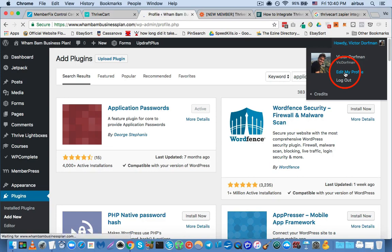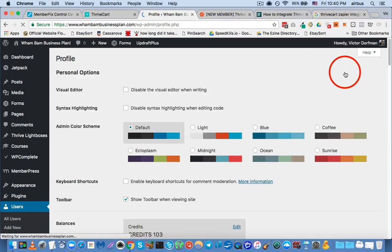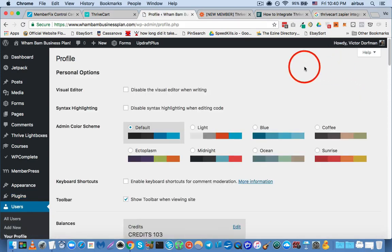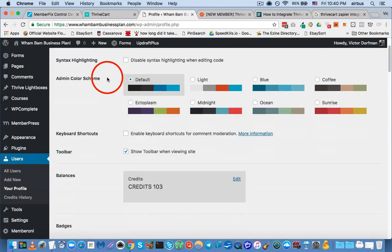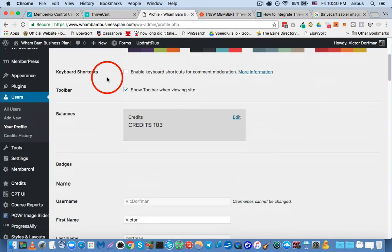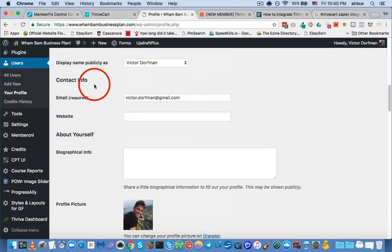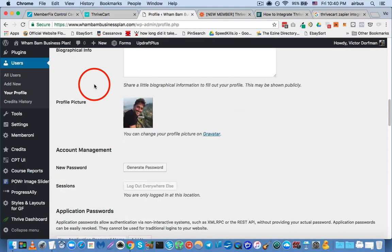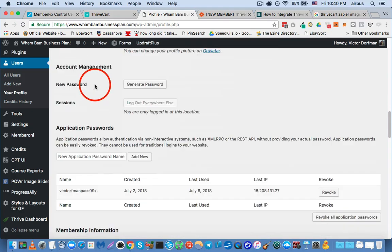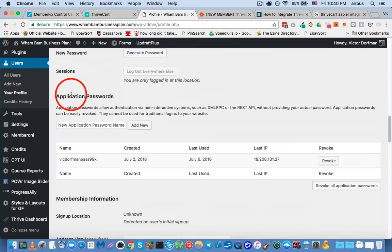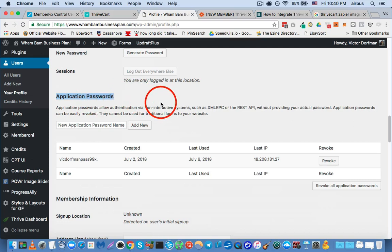Now you have to, obviously you have to be logged in as an administrator, and once you have the application passwords plugin installed, you're just going to scroll down to the section that's called application passwords, and you can see it right here.